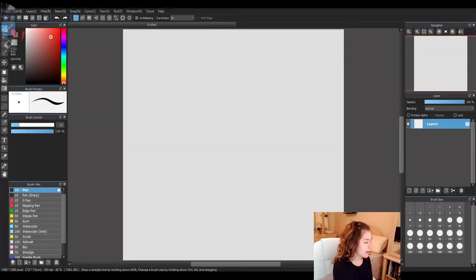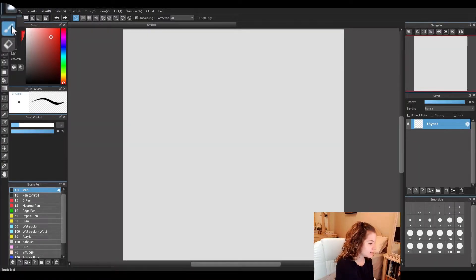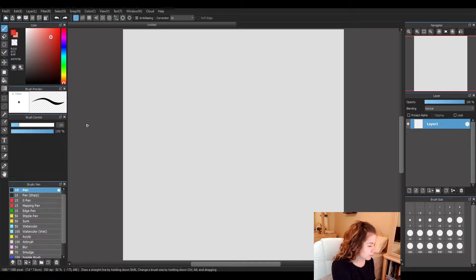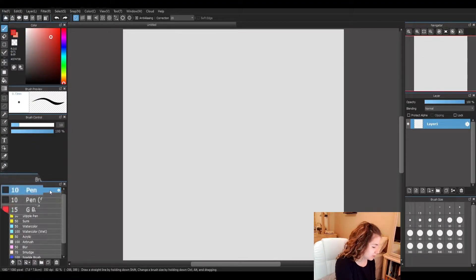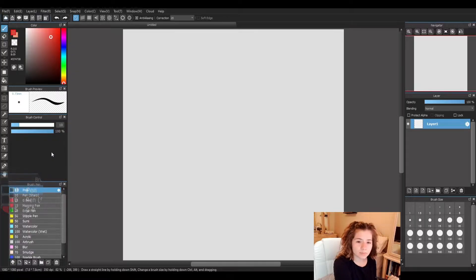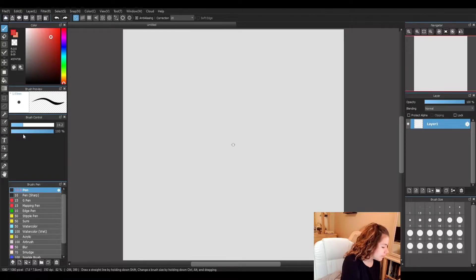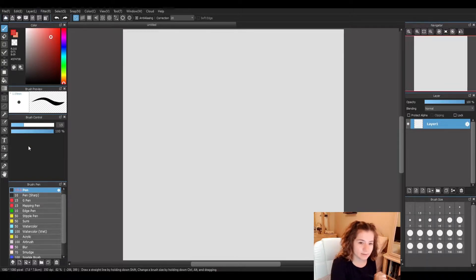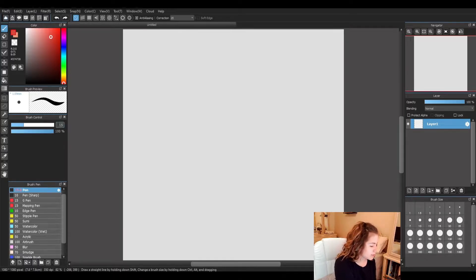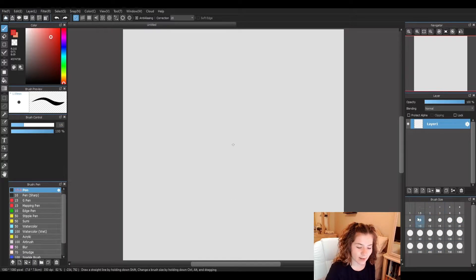Make sure we have our brush tool selected. I'm going to use the pen brush down here, and also make sure that you have a good size for your brush. I think I'm going to put mine at around 15. Remember you can use the slider to adjust the size here, or pick one of the presets down at the bottom right corner.